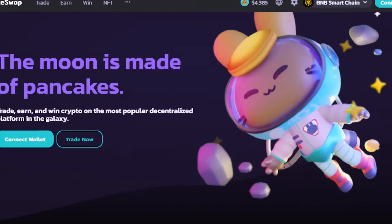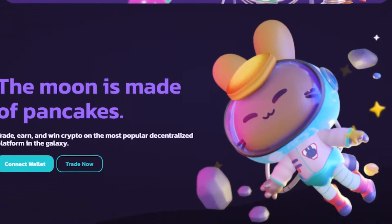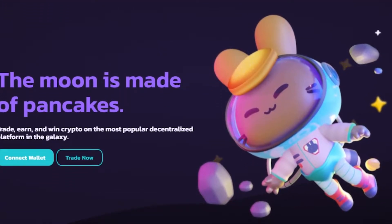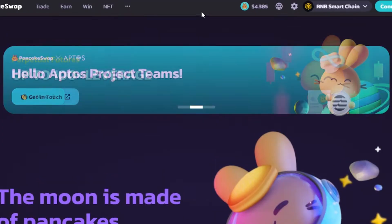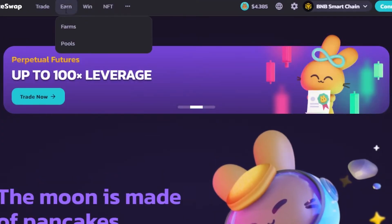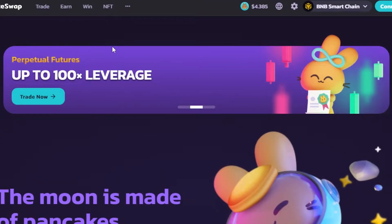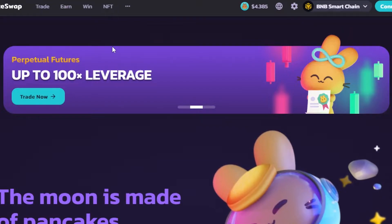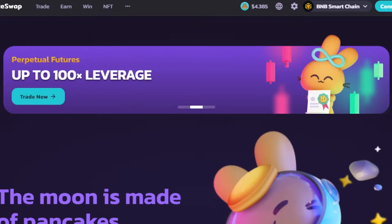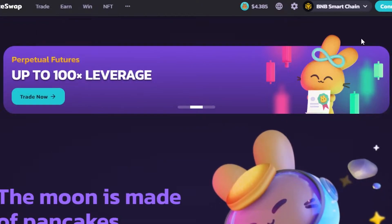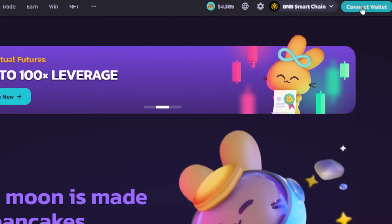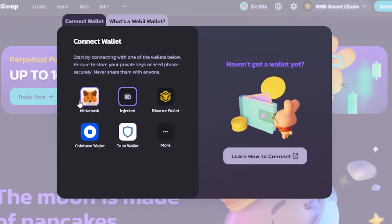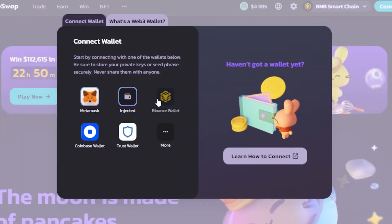PancakeSwap.finance allows you to trade, earn, and win crypto on the most popular decentralized platform, and it has different options. I'll show you how to use PancakeSwap and how the yield farming works here. The first step is that once you get to PancakeSwap.finance, you will need to connect your wallet — click on 'Connect Wallet.' We can connect MetaMask, Binance Wallet,